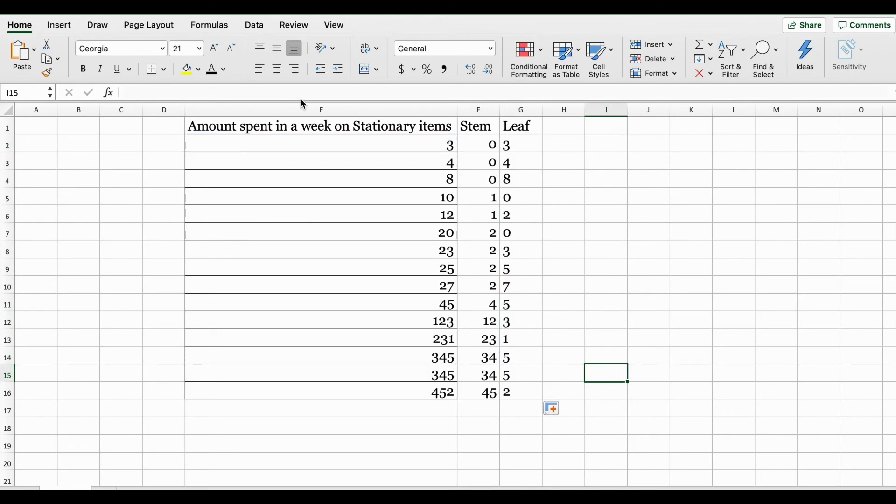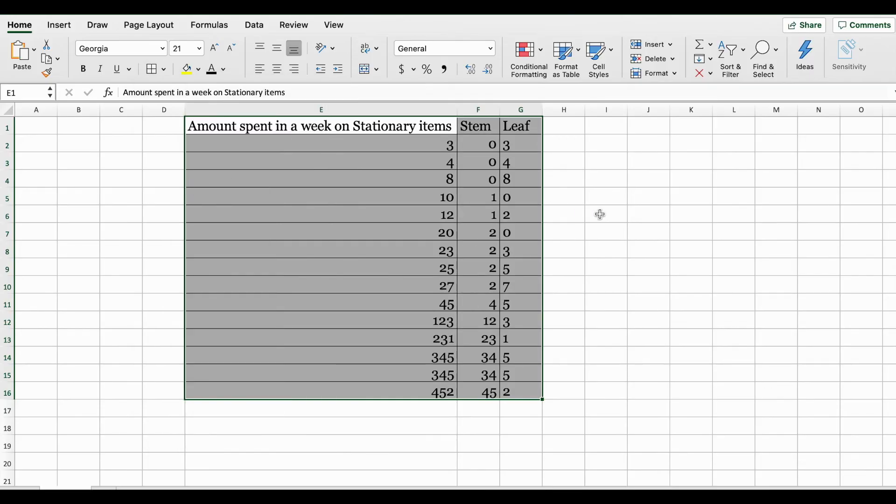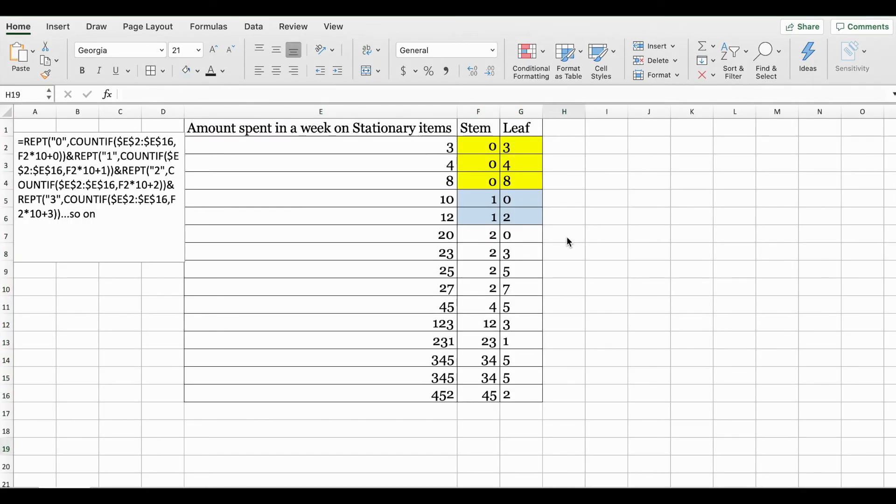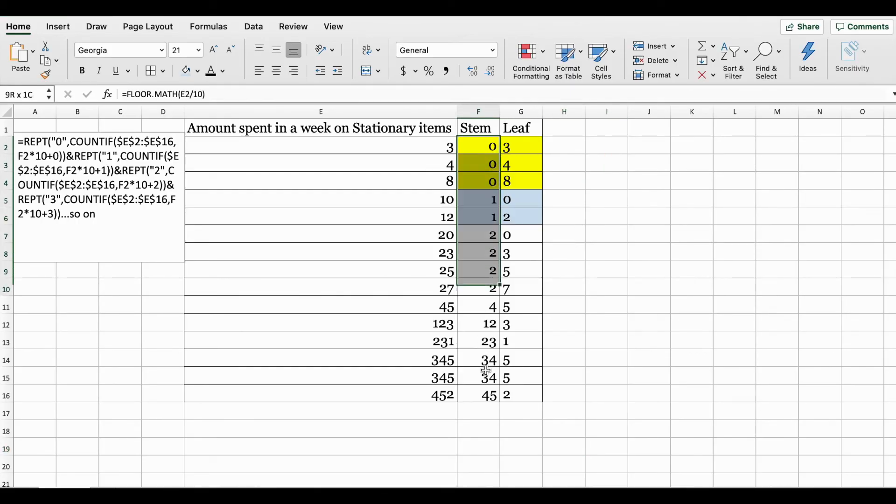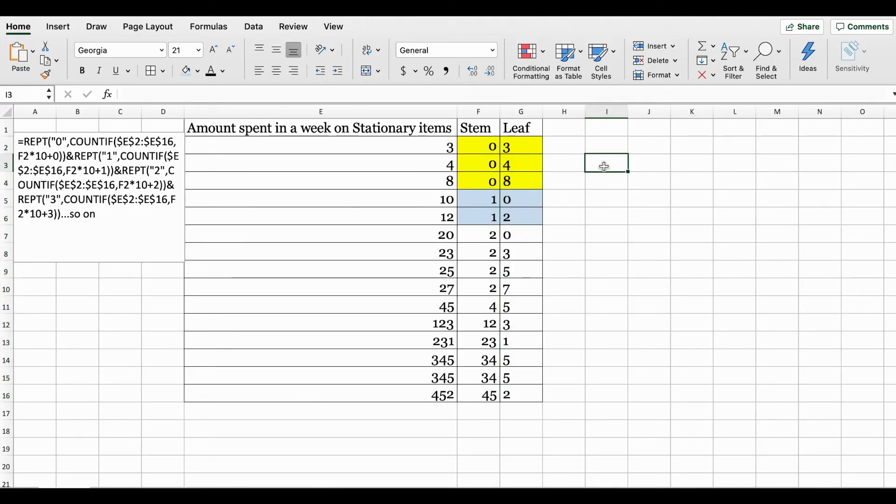Let's do some formatting - selecting the entire data set and applying the grid lines. Now of course you could end here and continue manually to put together your stem and leaf plot, since you have your stem identified and your leaves identified.